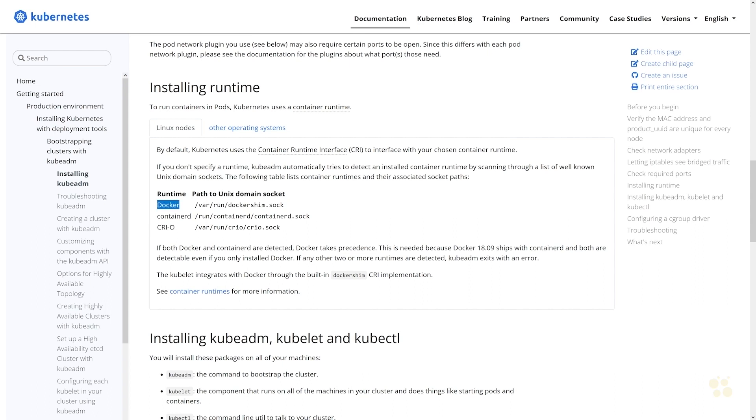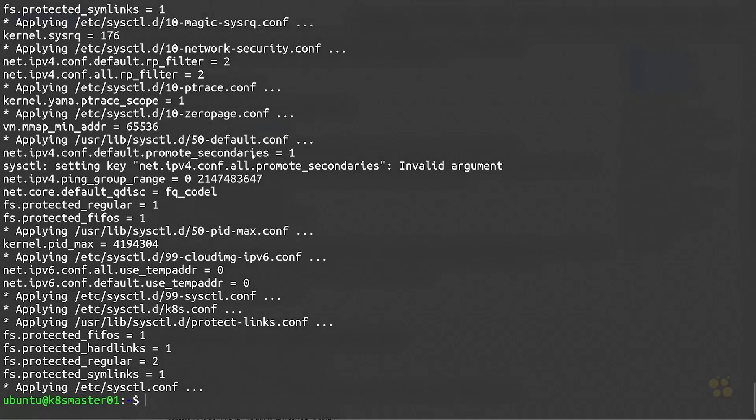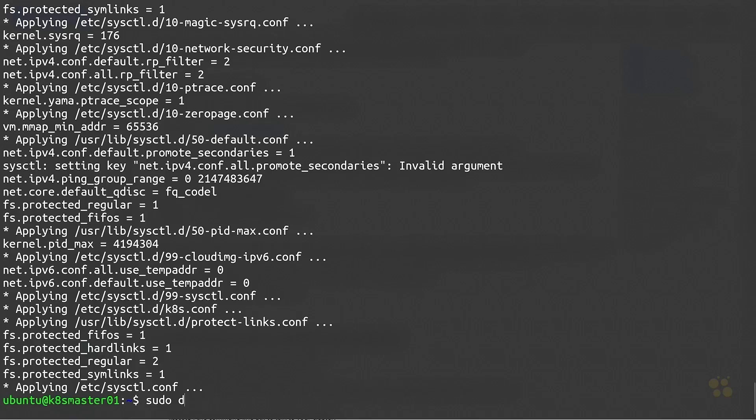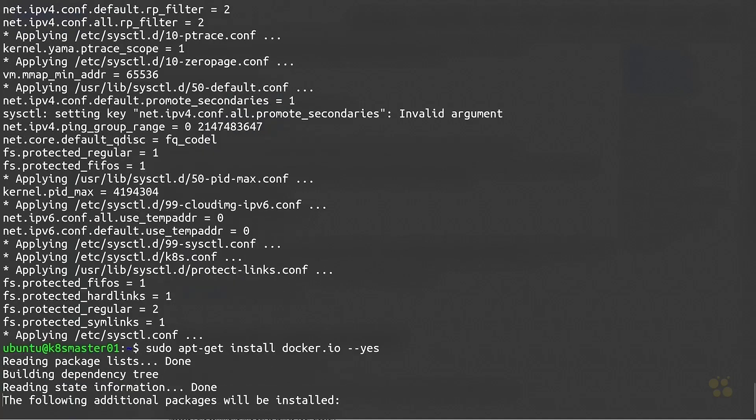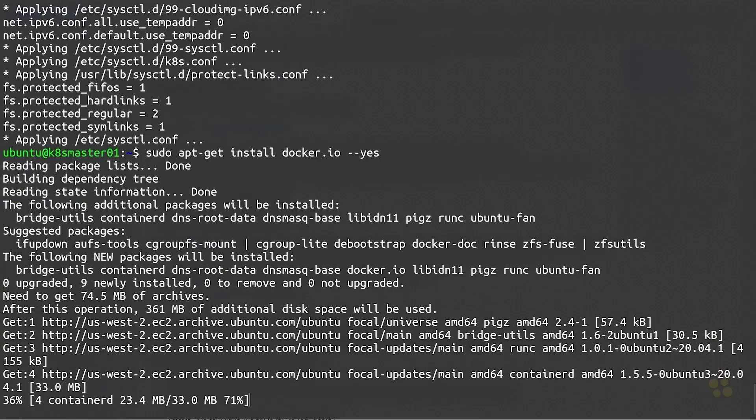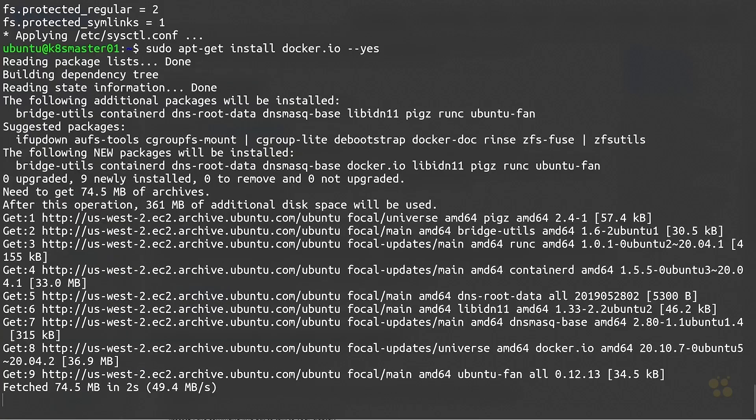I'm going to be installing Docker and we're going to use that as the container runtime. So essentially when Kubernetes wants to spin up any containers, it'll actually be using the Docker API in order to do that. What we're going to do for now is just go ahead and head back over to our virtual machine and we'll do a sudo apt-get install docker.io --yes.